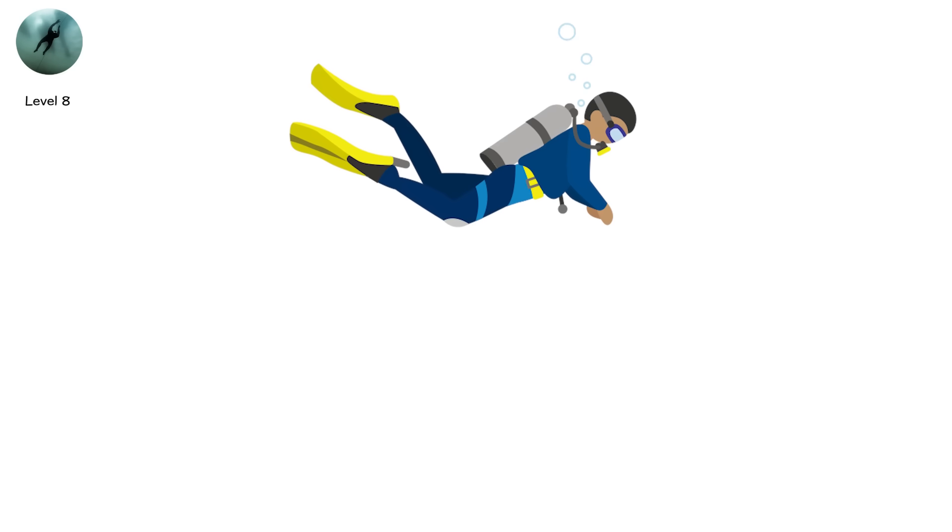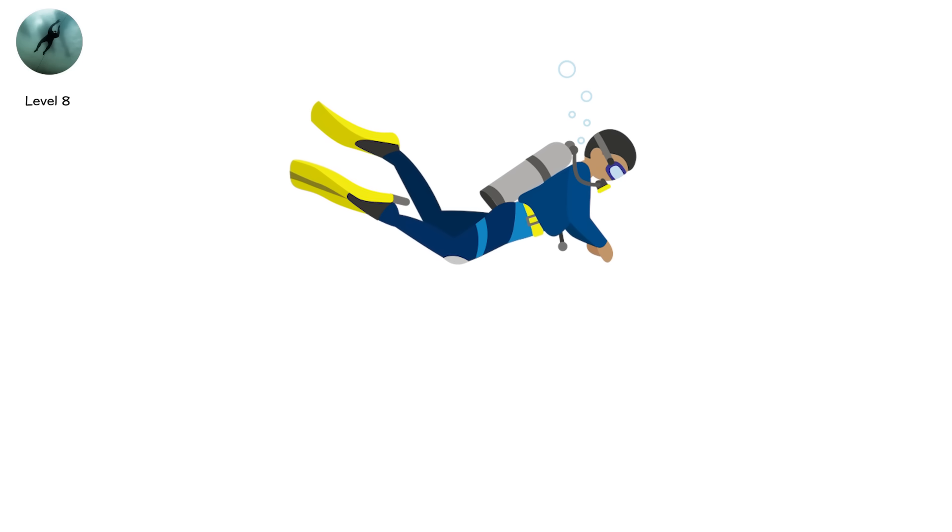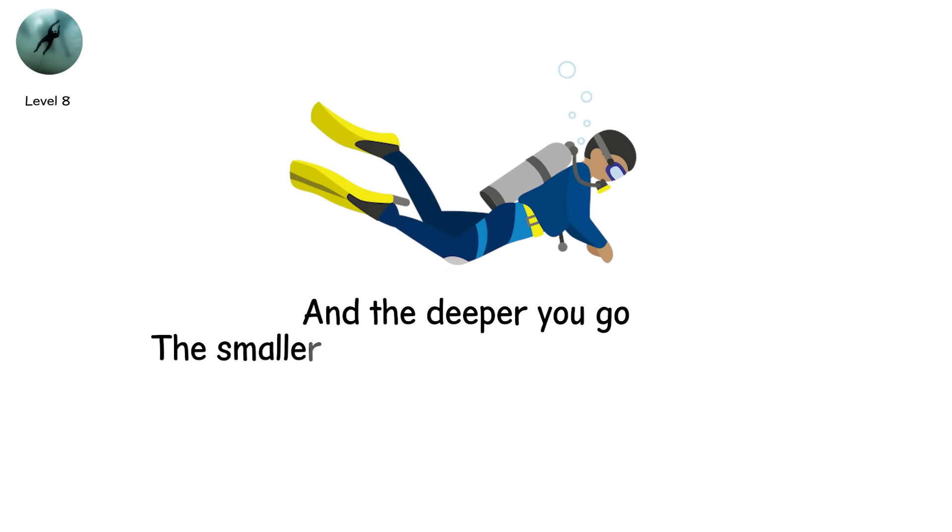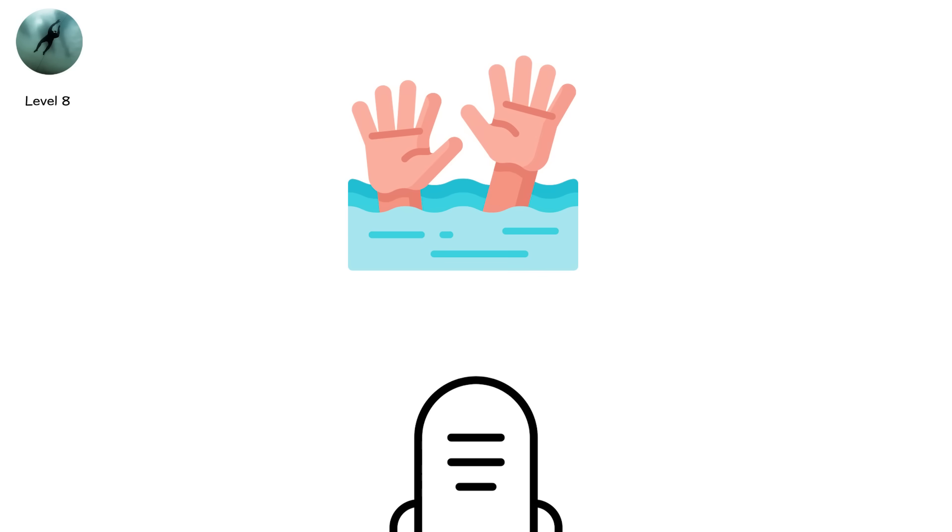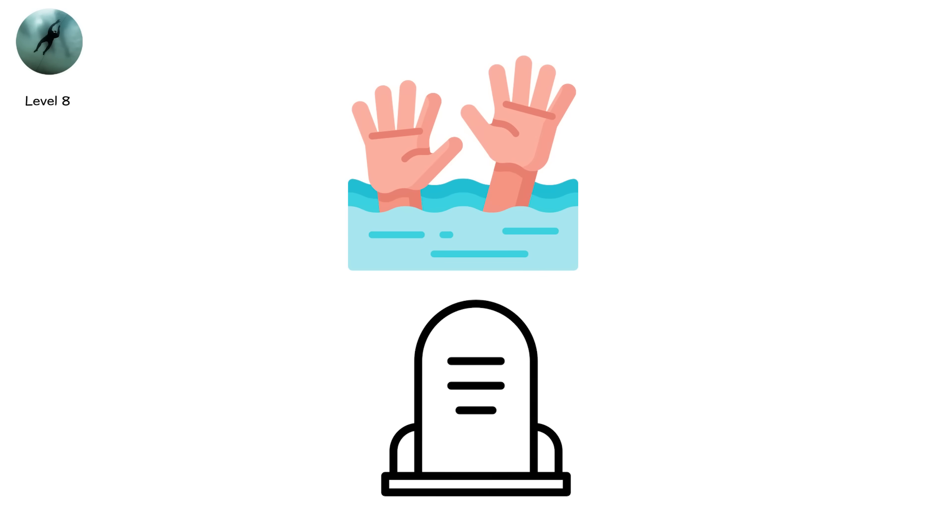Even trained divers with state of the art suits can fall victim. And the deeper you go, the smaller your margin of error becomes. This is not drowning. This is being ripped apart from the inside.